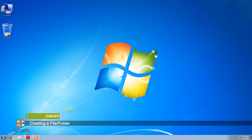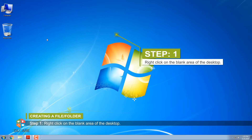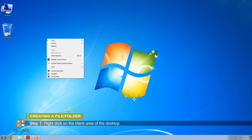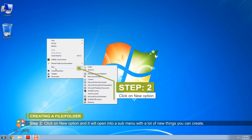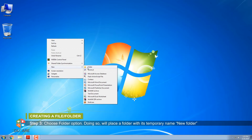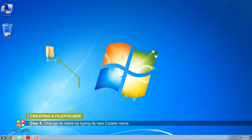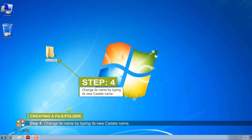Creating a file or folder. Let's create a folder on the desktop. Step 1: Right-click on the blank area of the desktop. Step 2: Click on New option and it will open into a submenu with a lot of new things you can create. Step 3: Choose the Folder option. Doing so will place a folder with its temporary name, New Folder, on your desktop and leave it highlighted. Step 4: Change its name by typing its new name.